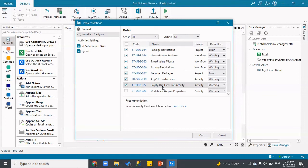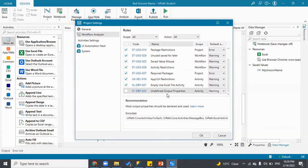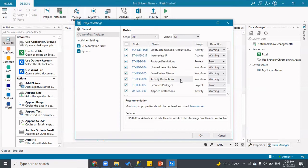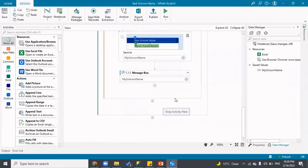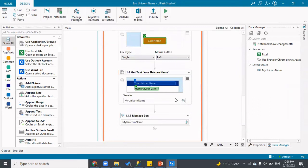There's also a rule for 'Undefined Output Properties,' which checks whether output properties for certain activities are declared and used. Currently it's unchecked, meaning even if this rule isn't followed it won't throw an error. If you want to enforce it, you enable it — and then your workflow will be required to follow that particular rule.